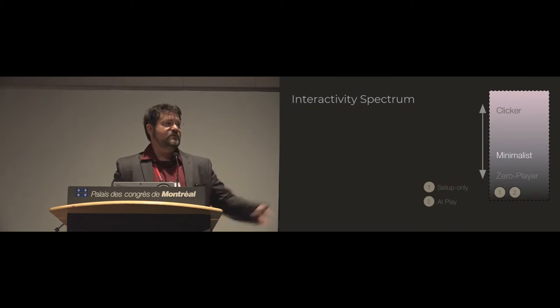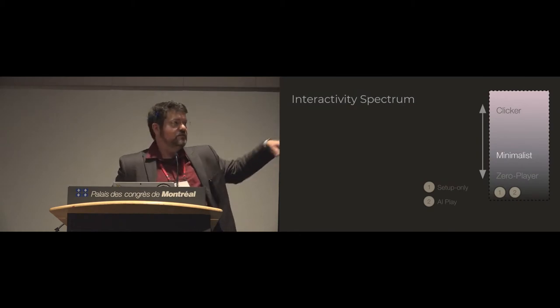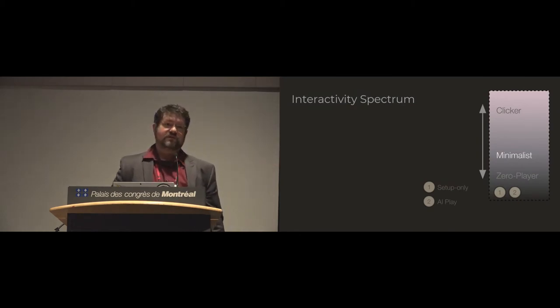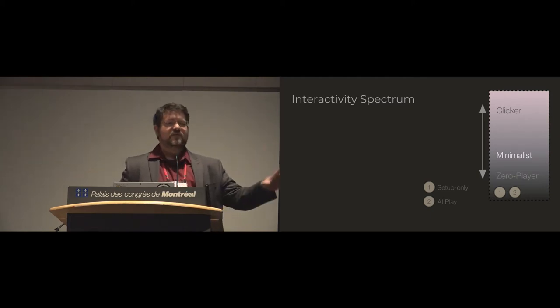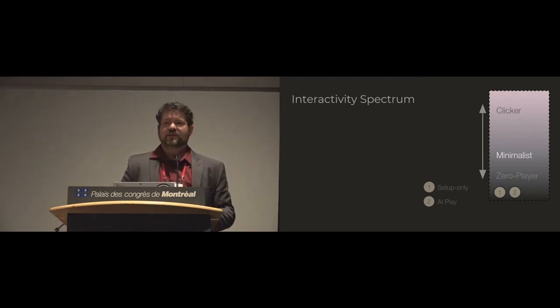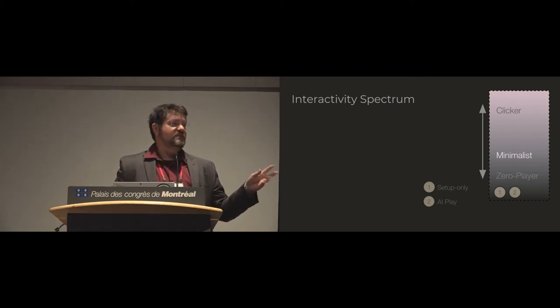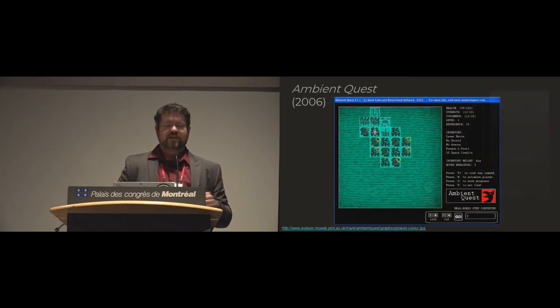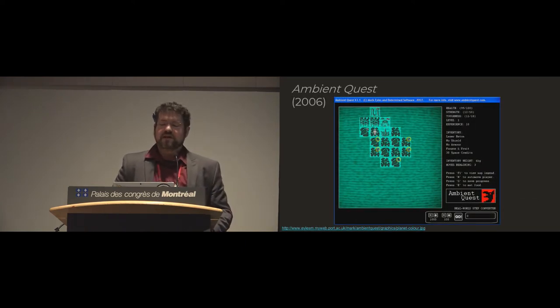So then as we slide a little bit down in the spectrum, we have these minimalist games. So these are games where you can actually have brief periods of interaction and then maybe step away from them a little bit more and make a little bit more choices about how you interact with them.